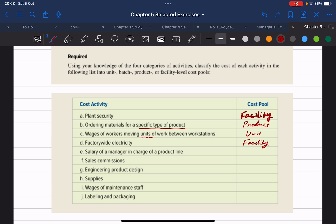Item E is the salary of a manager in charge of a product line. We have managers that oversee the whole factory and lower-level managers that oversee a specific product line. Here, because they tell us directly that this manager is in charge of a product line, that makes his salary a product level cost. If we eliminate that specific product he oversees, only his salary is eliminated — it doesn't affect other product lines.